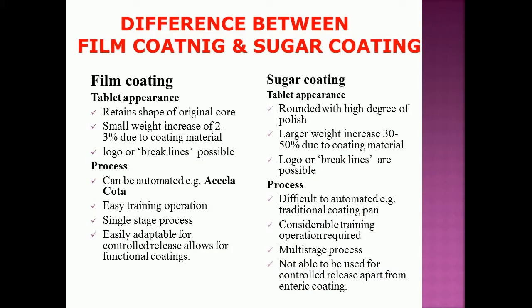Film coating retains the shape of the original core with a small weight increase of 2–3%, allows logos or break lines, can be automated (e.g., Axle coater), requires easy training, is a single-stage process, and is easily adaptable for controlled release. Sugar coating produces a rounded tablet with a high degree of polish and a larger weight increase of 30–50%; logos or break lines are possible, but it is difficult to automate, requires considerable training, is a multi-stage process, and cannot be used for controlled release apart from enteric coating.